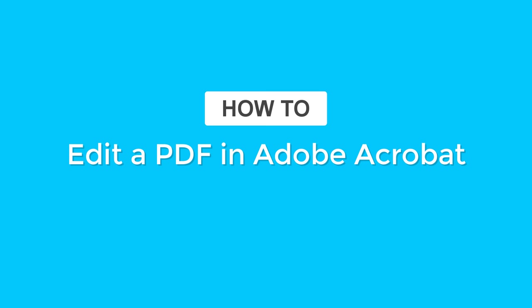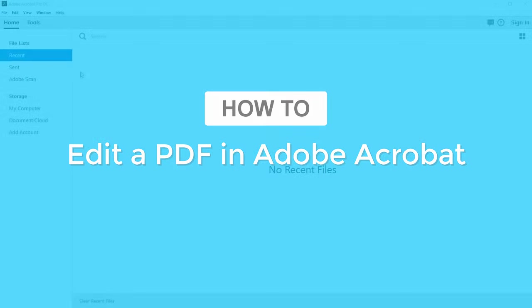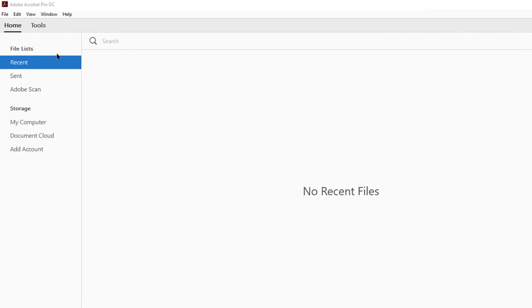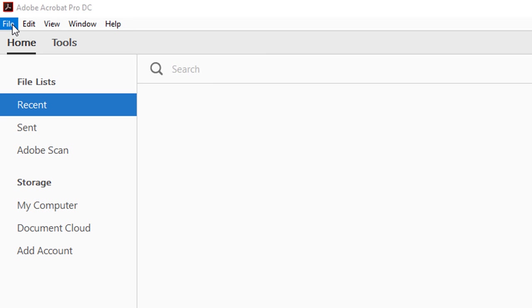Hi, David here from JogForm, here to explain how to edit a PDF with Adobe Acrobat.